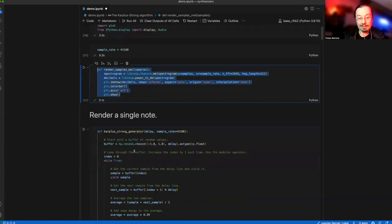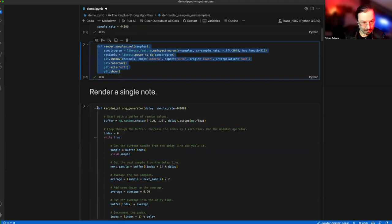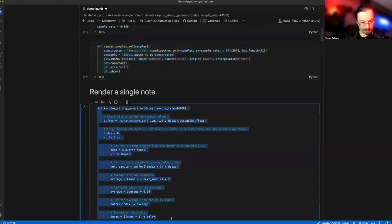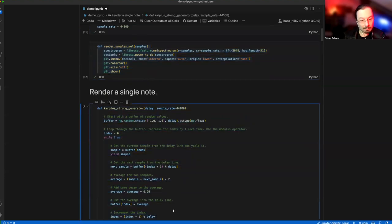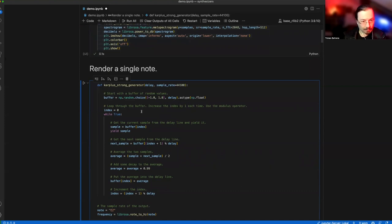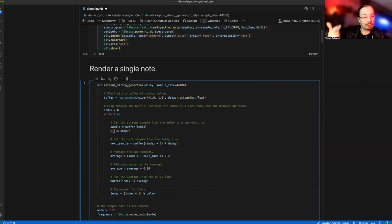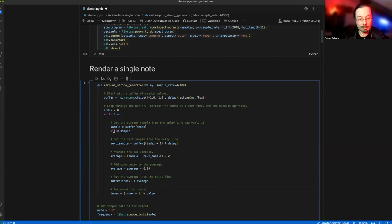First exercise: rendering a single note with Karplus-Strong. Here is the algorithm. That's all from here to there. Might not be that much, but the devil is in the details. It works as a Python generator with yield. It's like an infinite loop, and at every execution it gives us a new sample, which is just a single number.